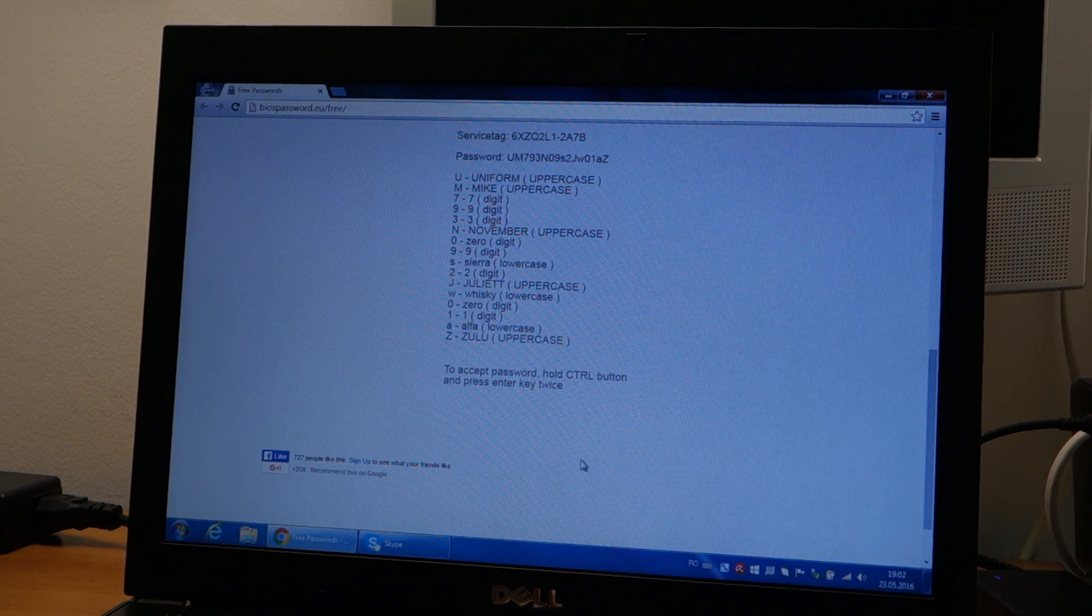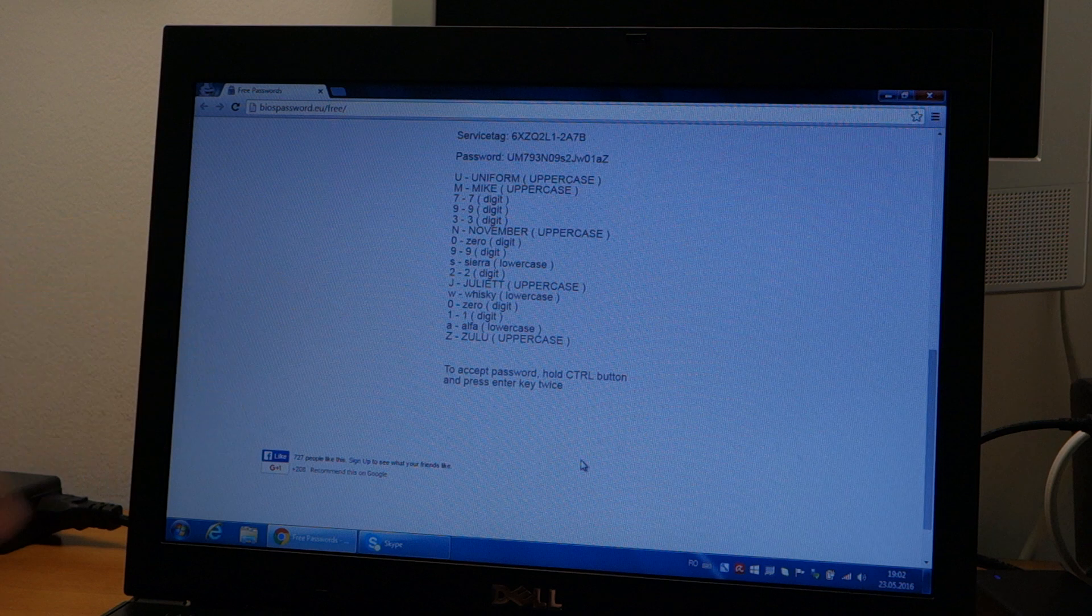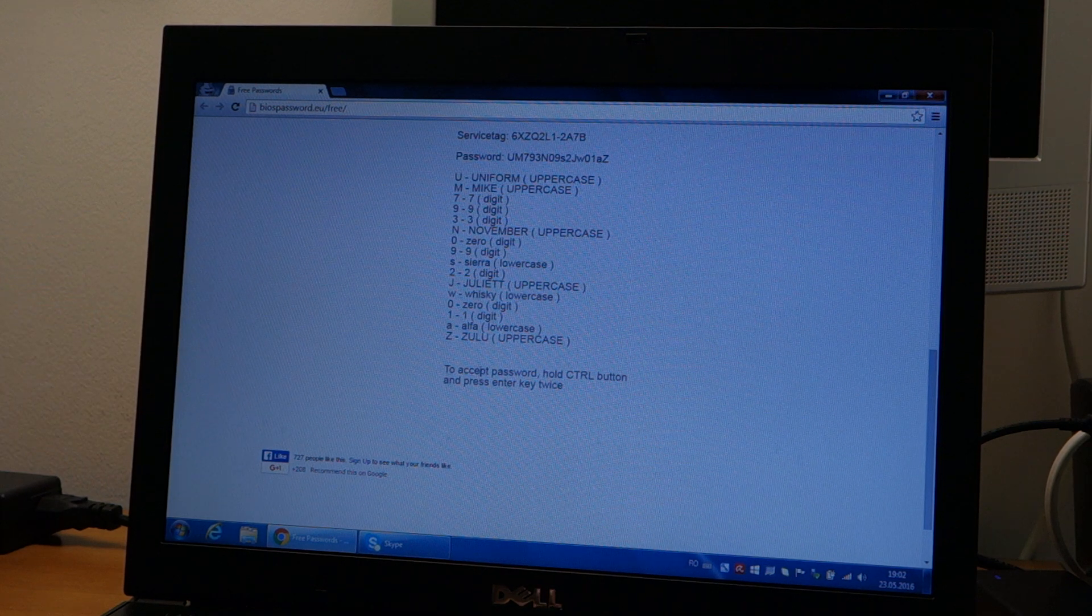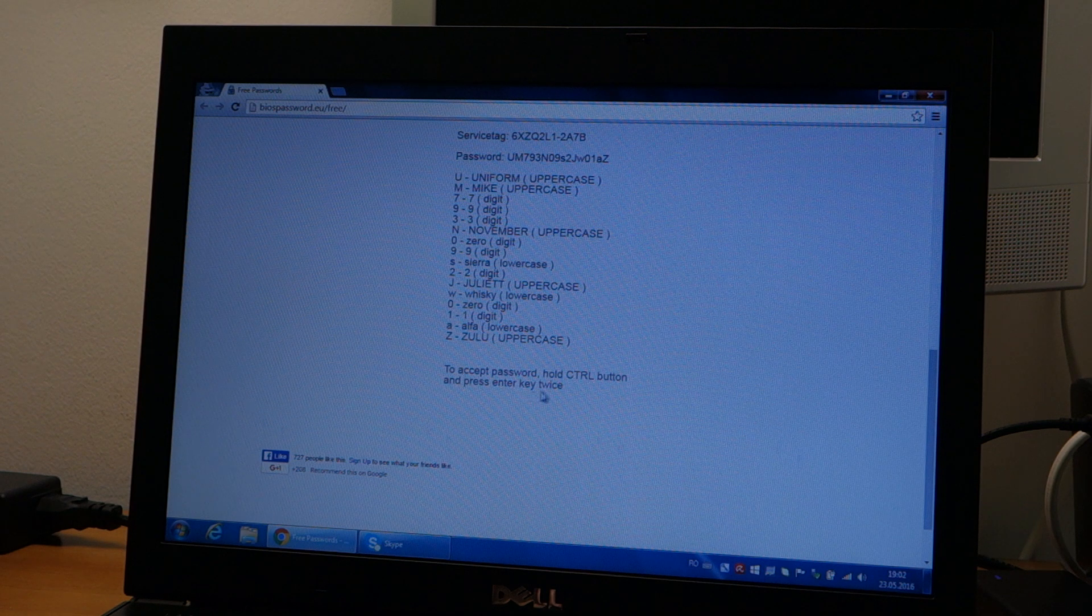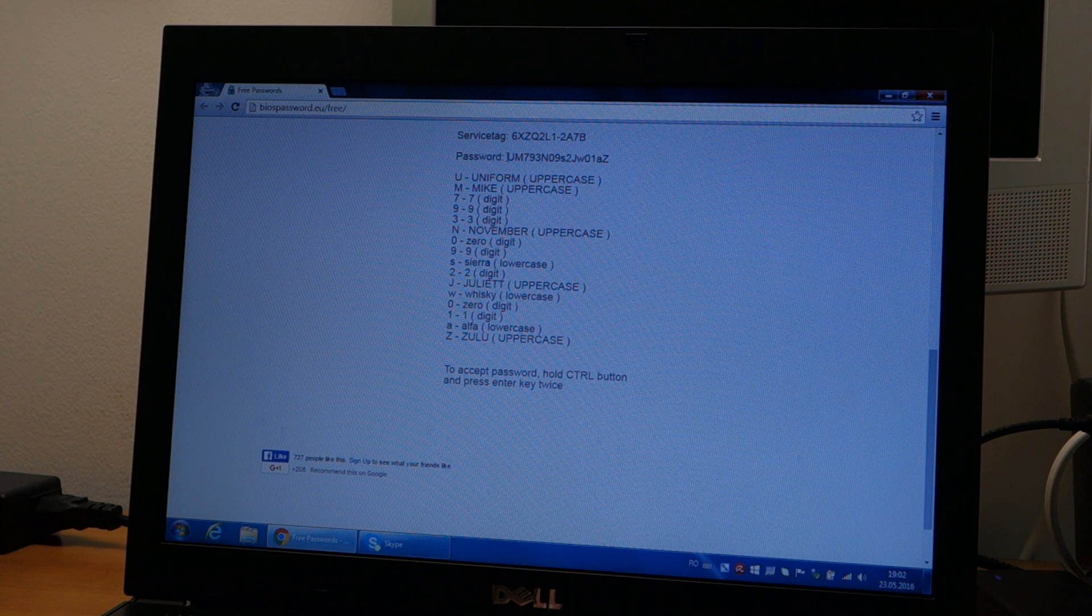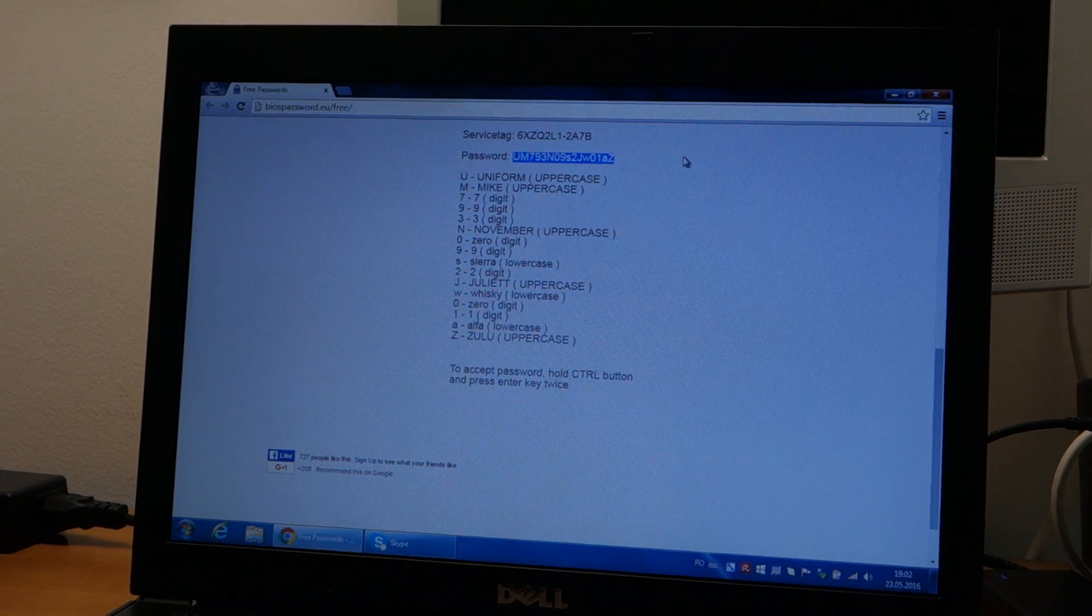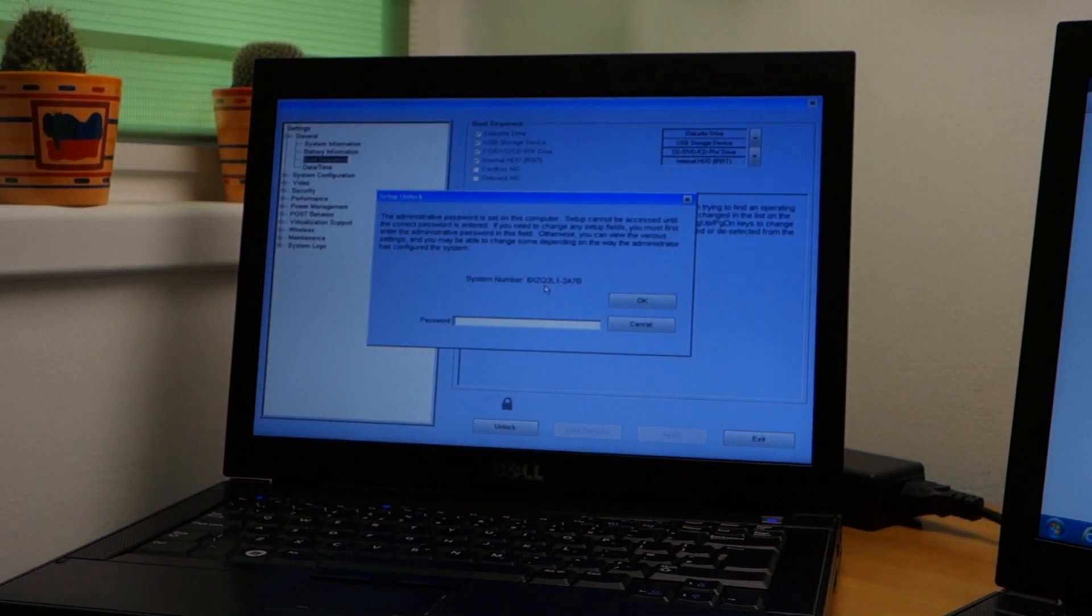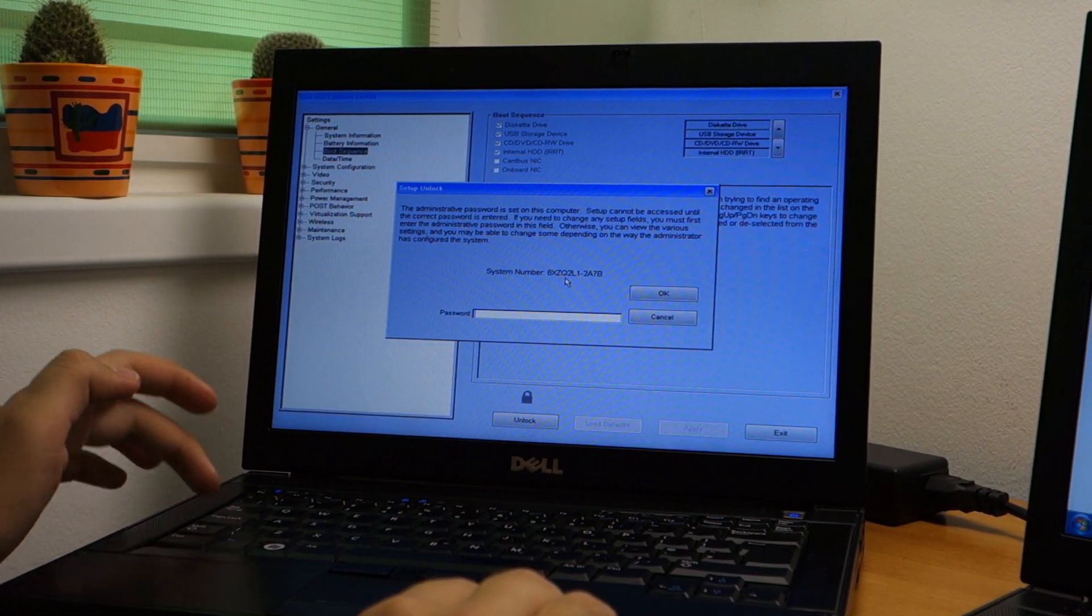I clicked calculate and this is what it tells me: hold ctrl button and press enter key twice to accept the password. Now I'm going to start typing this password into the affected laptop.